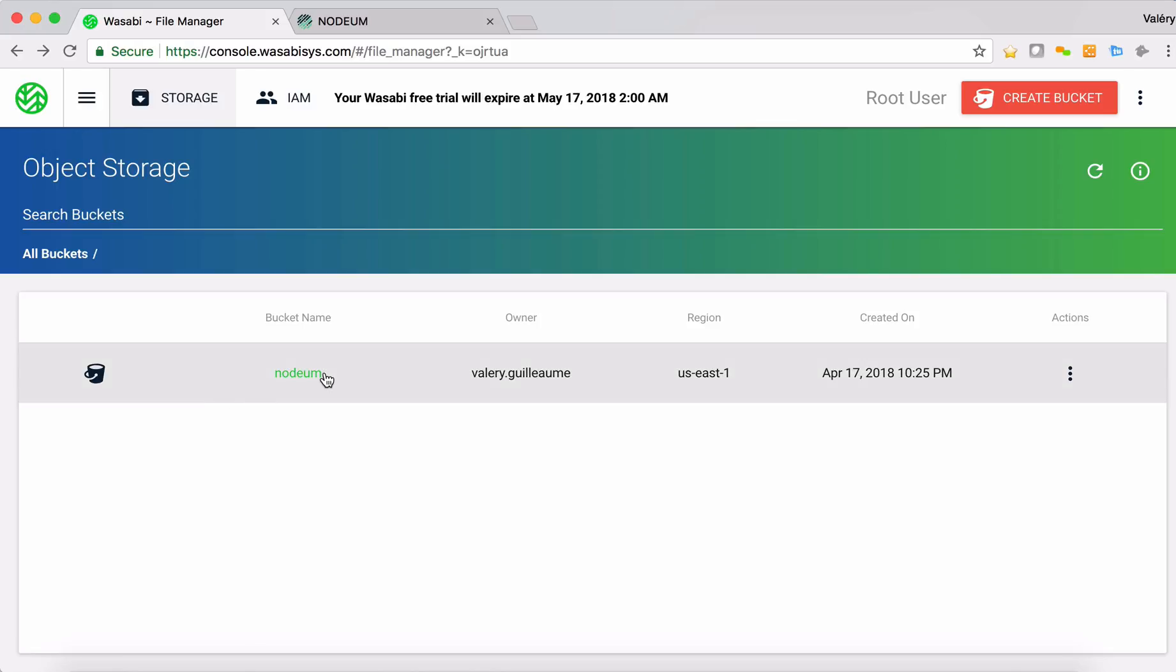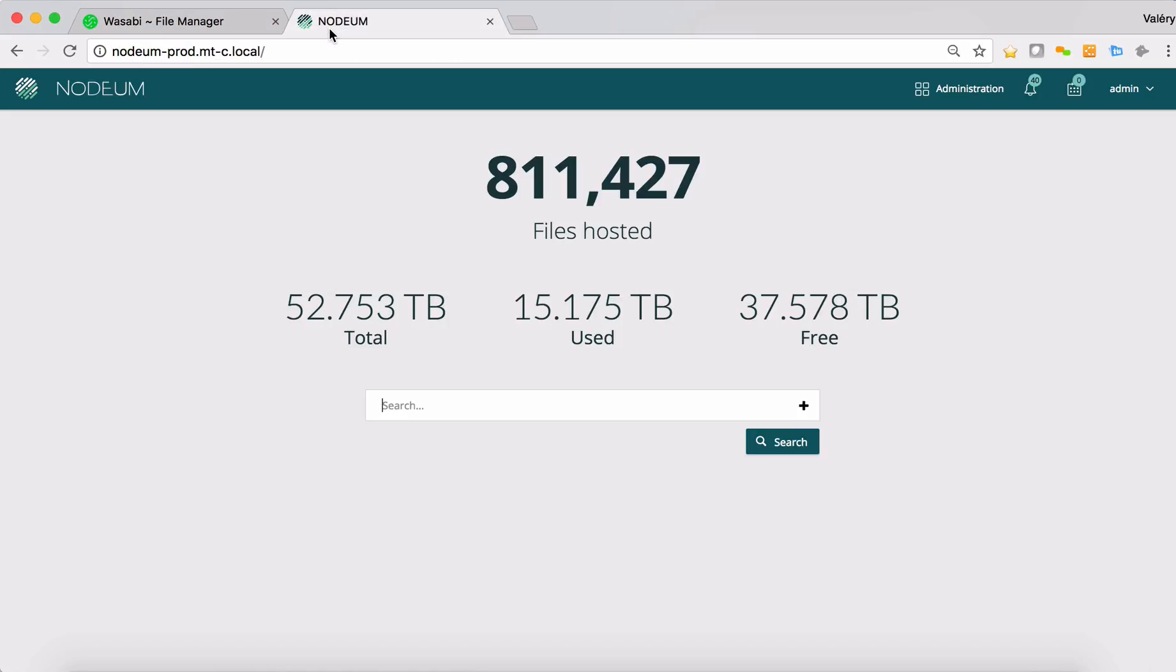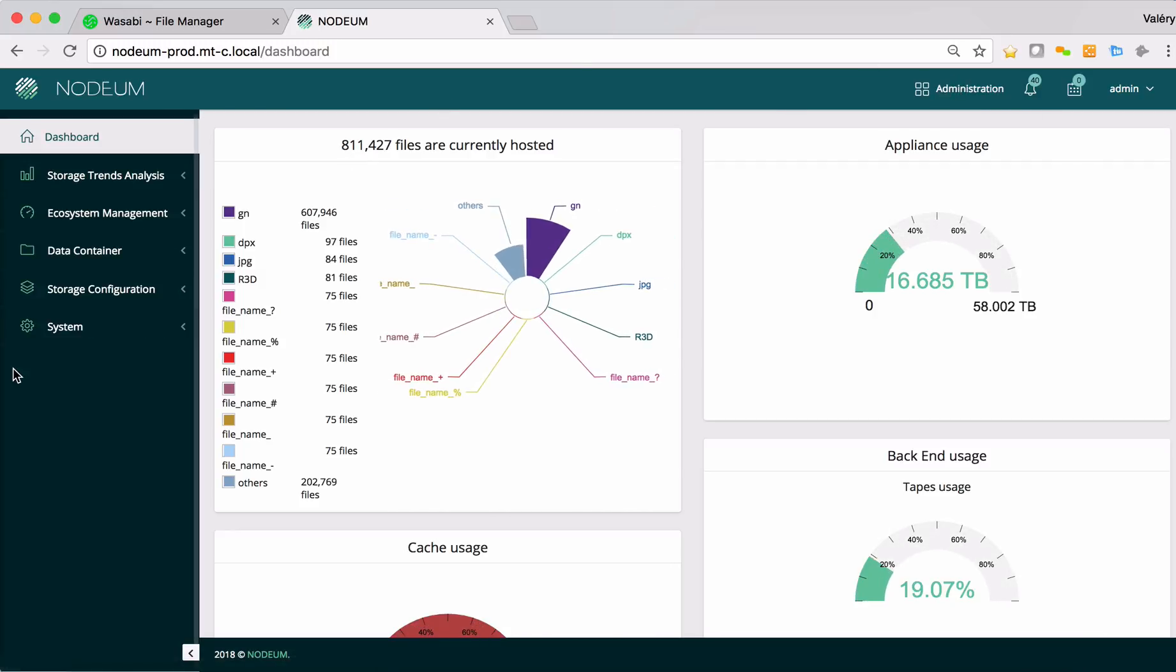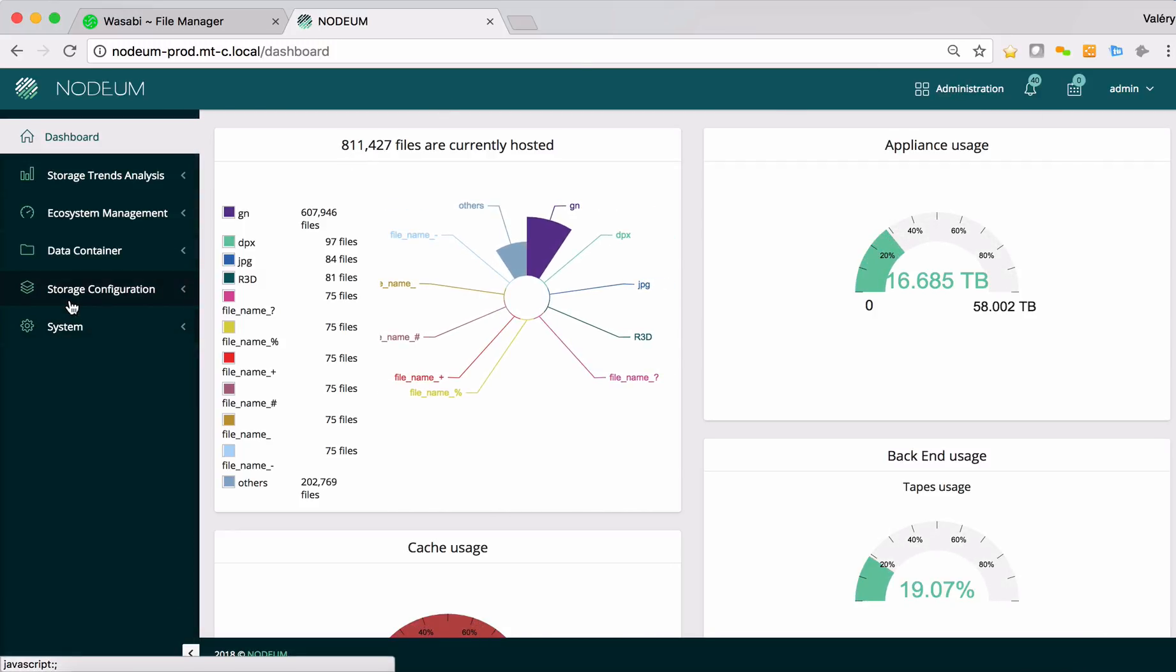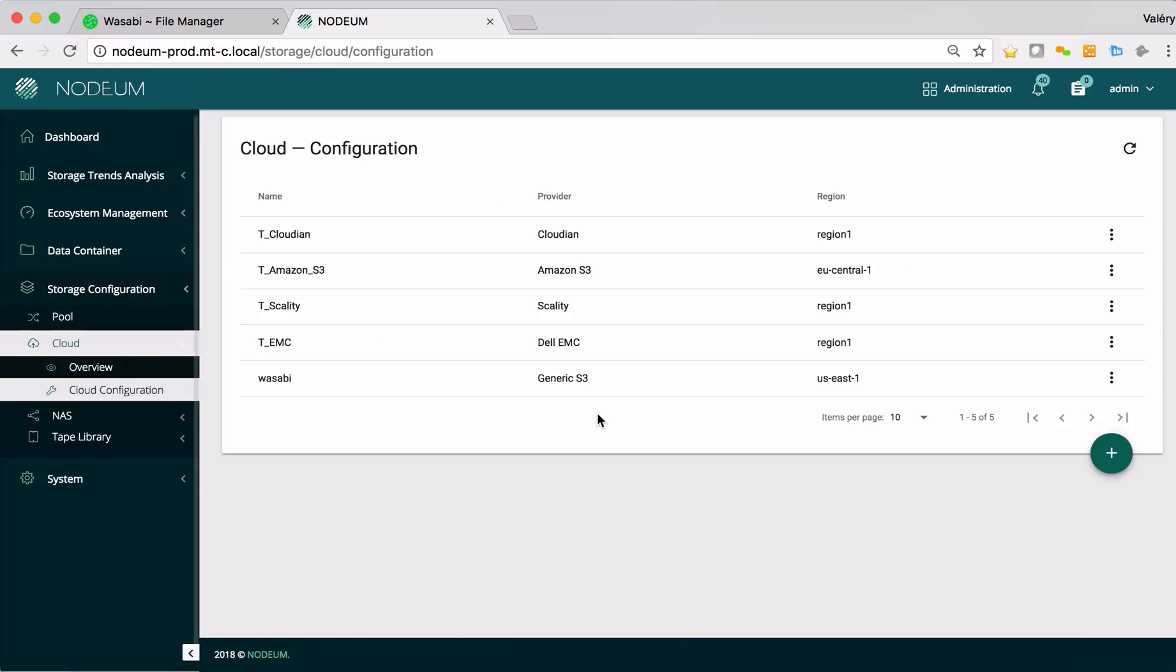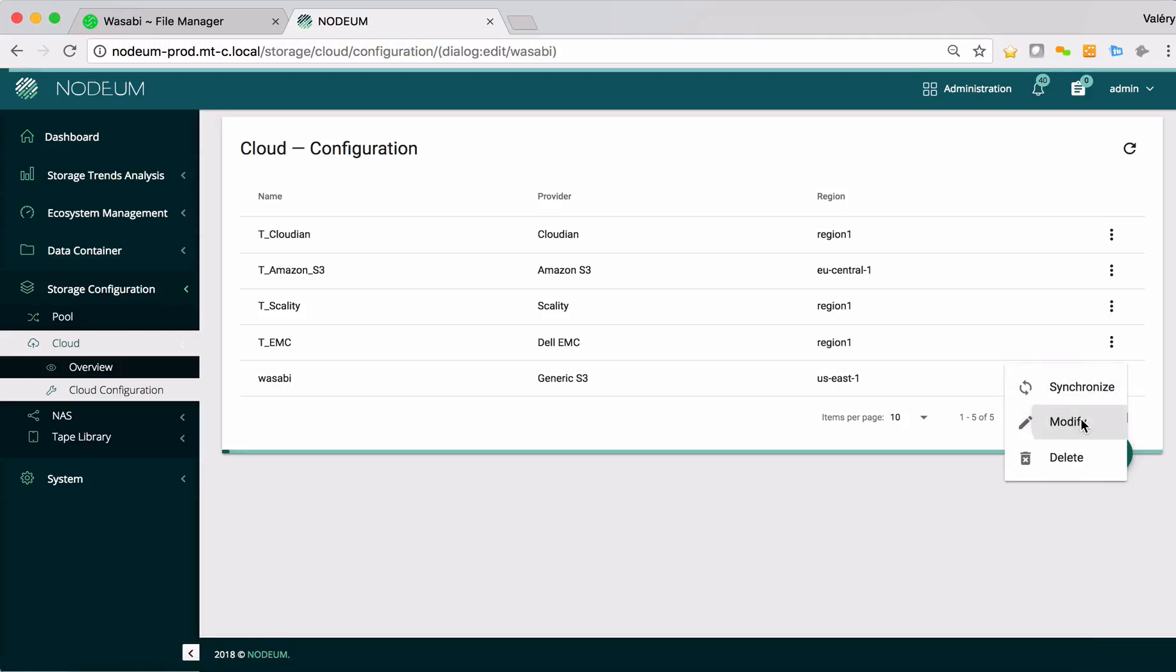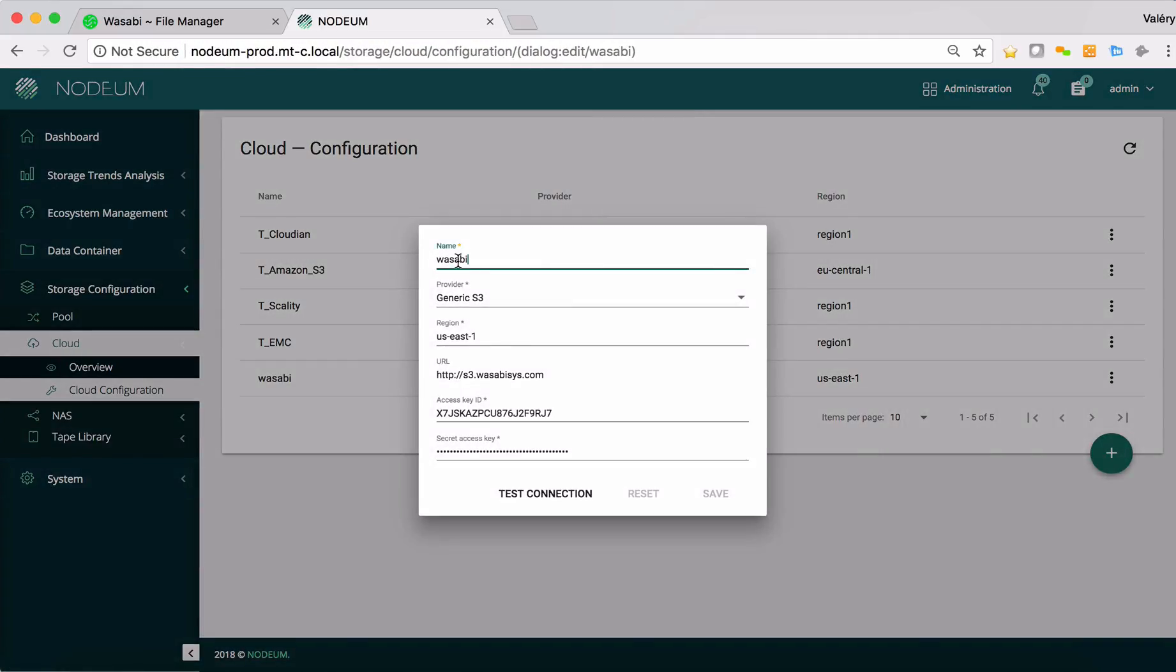When this part is done you have to go back now inside Nerdium. In Nerdium you are connected in administrators. And inside storage configuration, inside the cloud configuration, you can see here that I have defined my Wasabi connector as a complete generic S3 protocol. I specify the region and my access key and my secret access key.